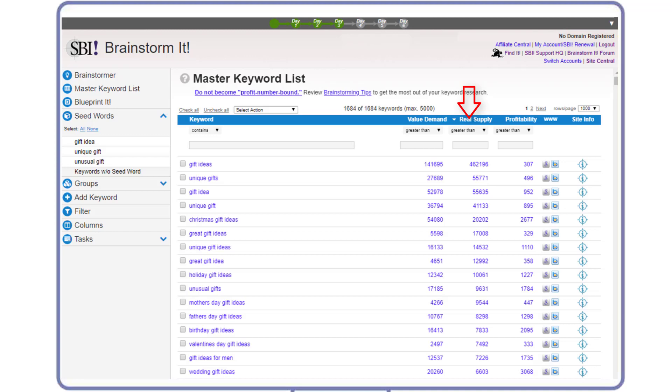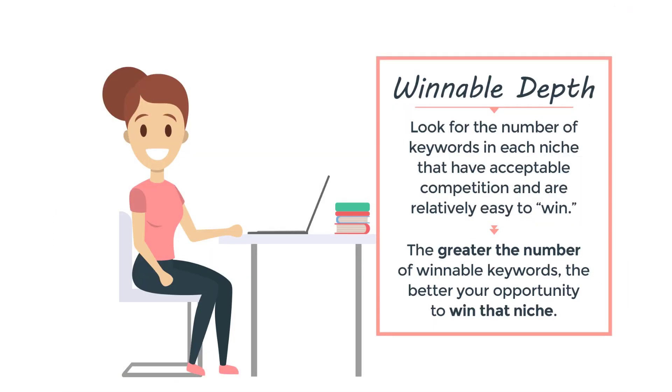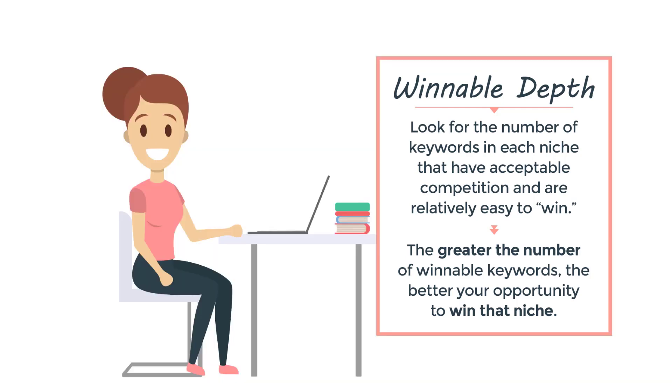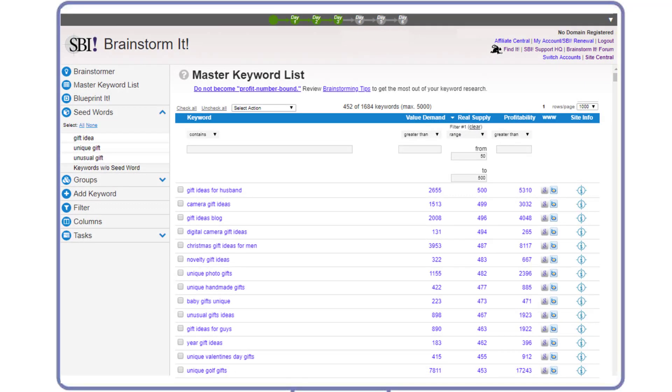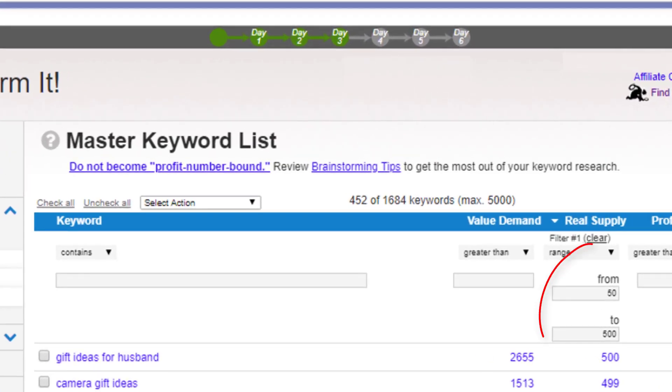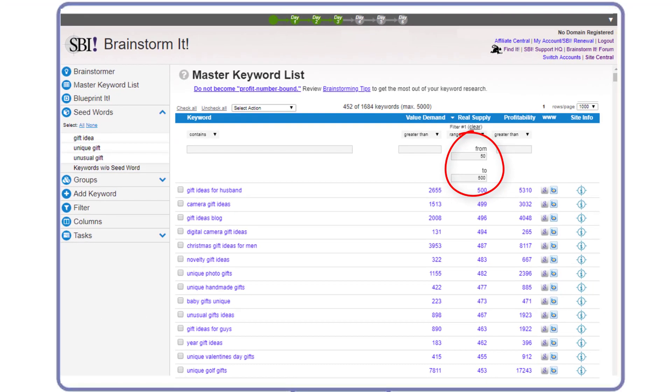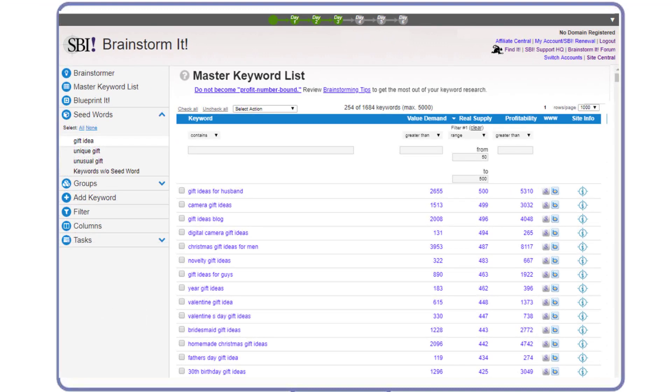Remember, the higher the supply number, the more competitive a term is. We are looking for winnable depth. If there's very little competition, it probably means that there's no money to be made in this market. But if the supply numbers are too high, Maggie would have a hard time winning in this niche, especially as she can only work part-time on her business. To analyze the winnability of her niche concepts, she sets the supply range between 50 and 500, then checks each site concept keyword in turn.